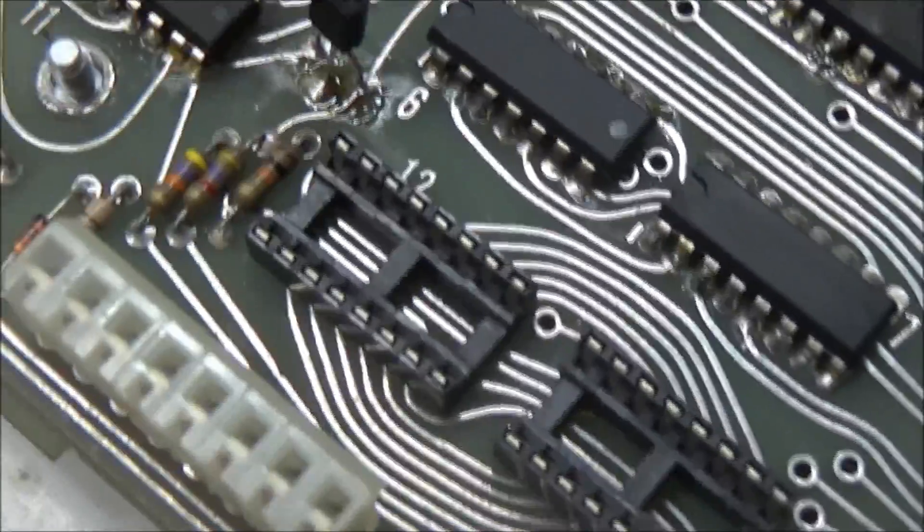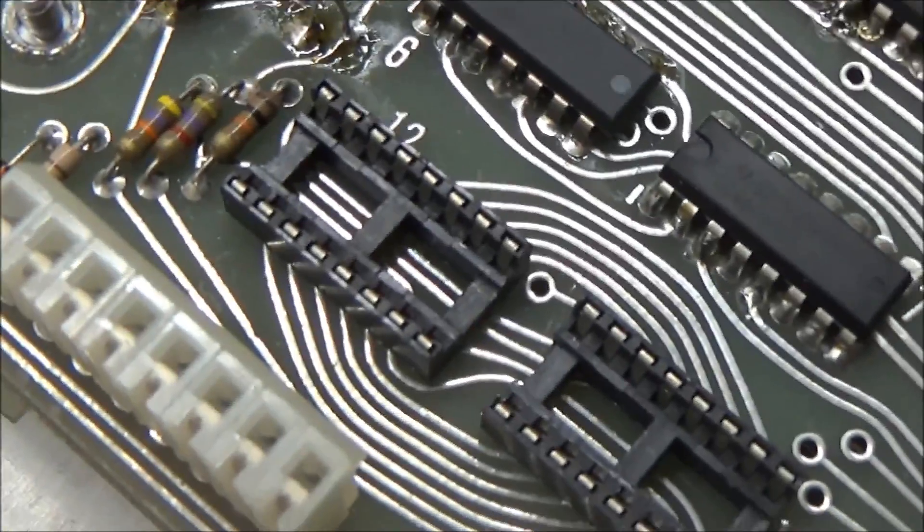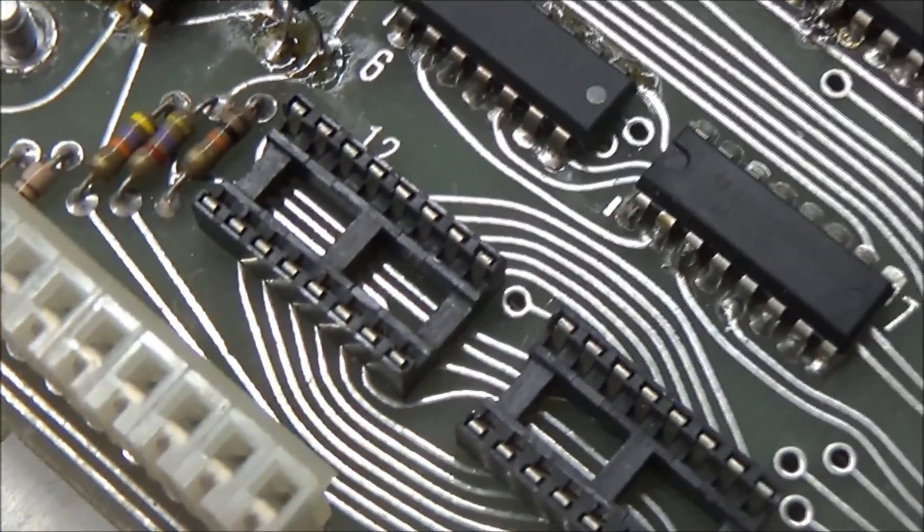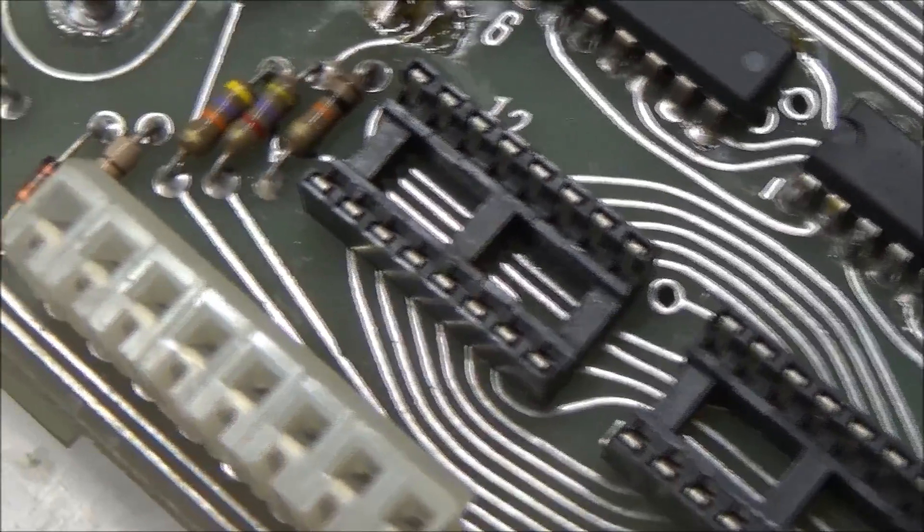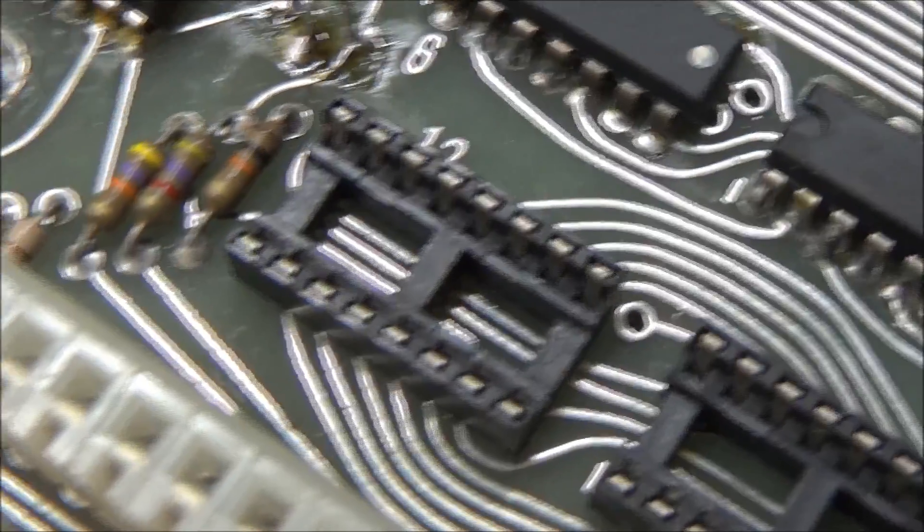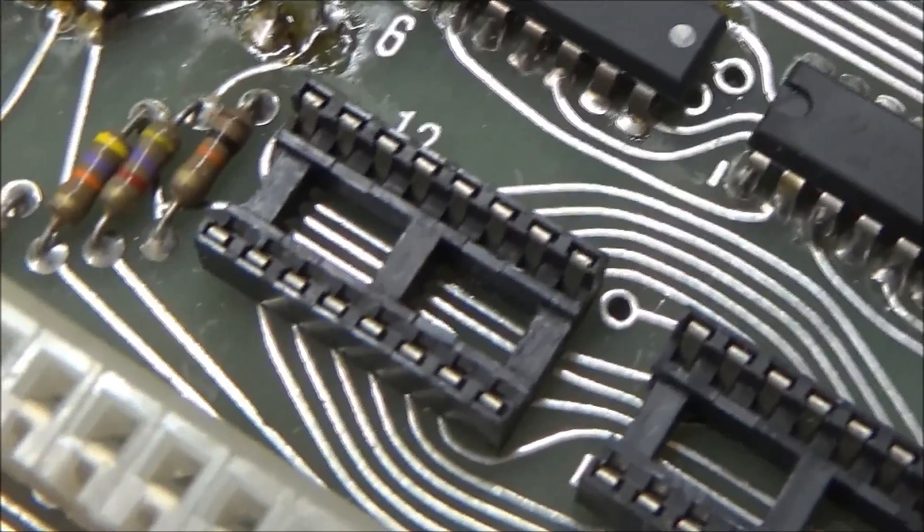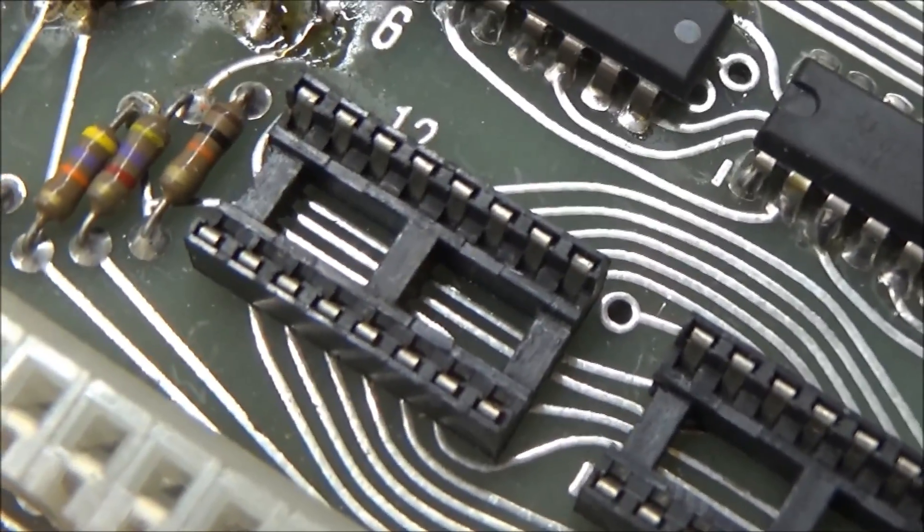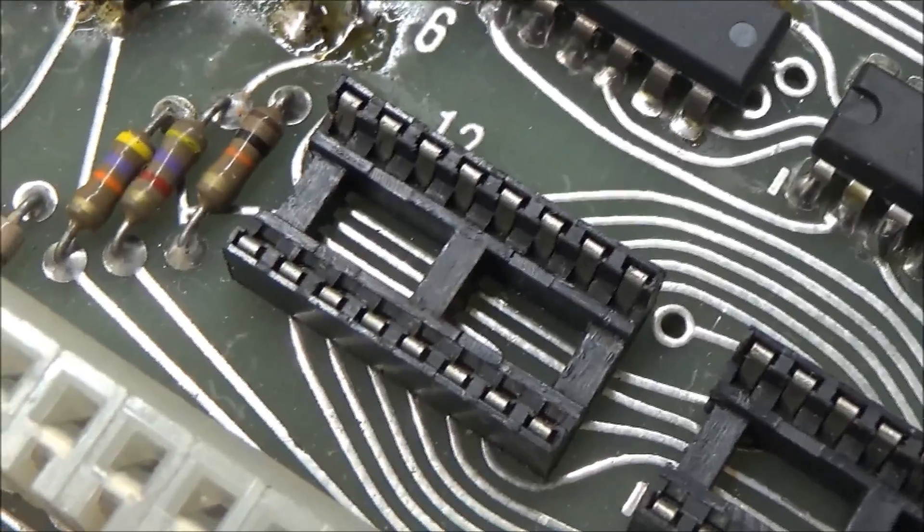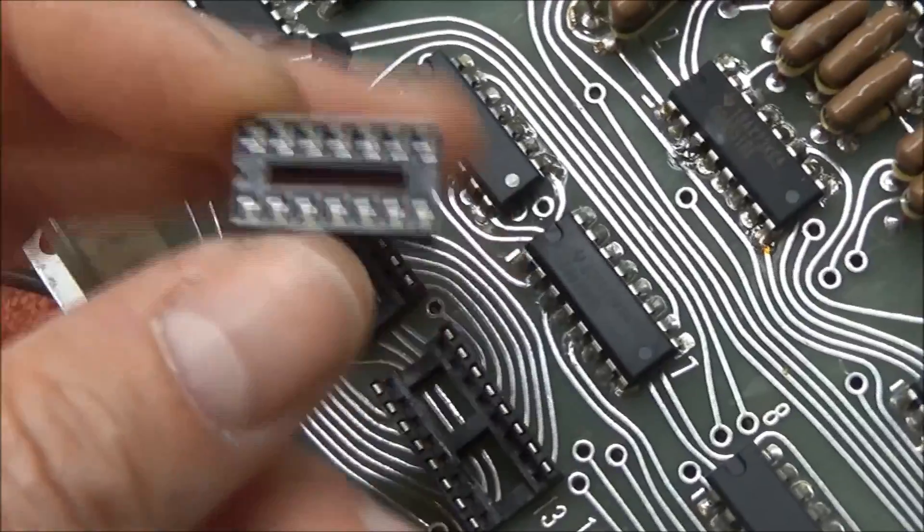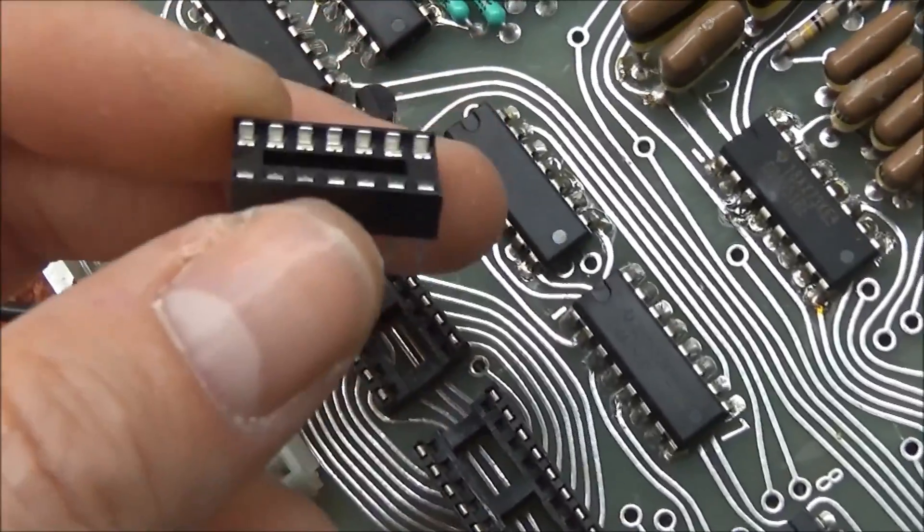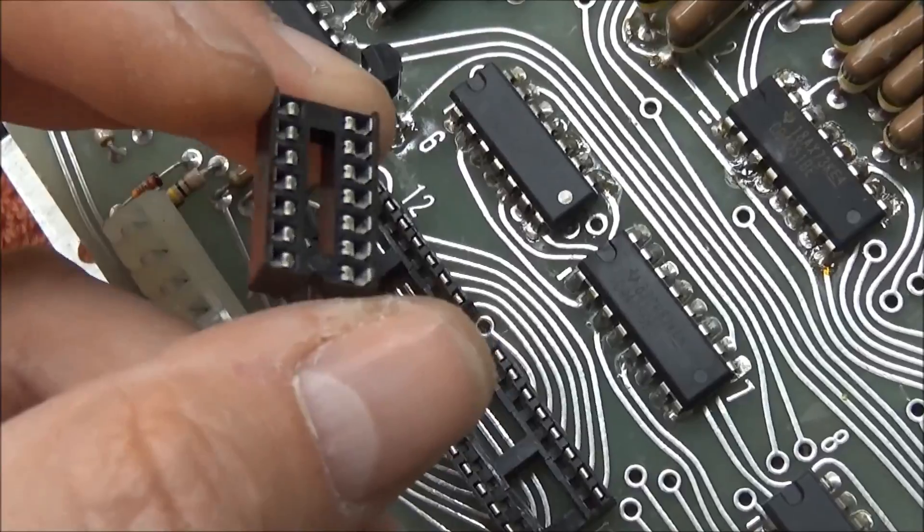So you see this socket is what's called a single leaf type socket, so the chip is only making contact with the socket at one place on the outside of its legs. Newer sockets, and you may opt to use a machine pin socket,